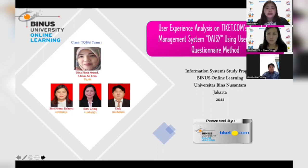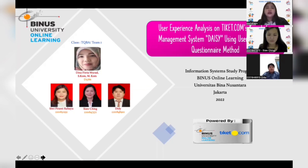There are three of us here: me, Siwi, Xiaoqing, and Didi. We have Mrs. Dina Fitriya Murad as our advisor on board. In this occasion, we would like to thank TK.com, who allows us to conduct research involving their employees. We will present our final project titled 'User Experience Analysis on TK.com Knowledge Management System' using the User Experience Questionnaire, or UEQ, method.